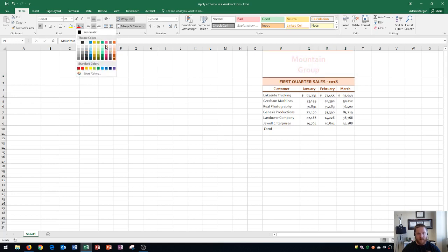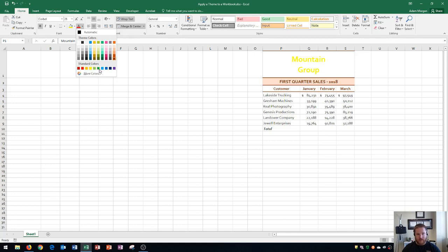Now I have a pink where I didn't have that before, and so all of these colors are your theme colors. Down below you may have noticed that you have a standard colors palette too. These do not change.